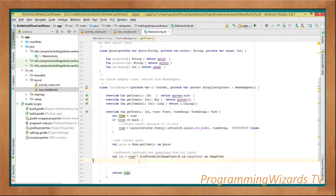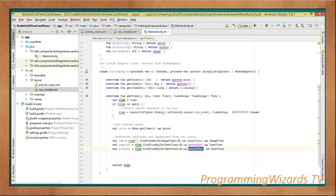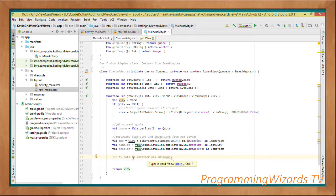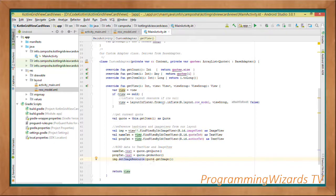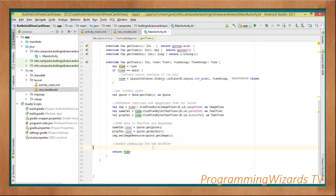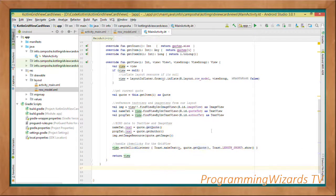After inflating, we get the current quote and reference the views from the inflated layout — an ImageView, a name TextView for the quote text, and an author TextView. We bind data: nameTxt.text = quote.getQuote(), propTxt.text = quote.getAuthor(), and bind the image via setImageResource(). We also set an OnClickListener on the view to show a Toast message with the current quote when a grid item is clicked.